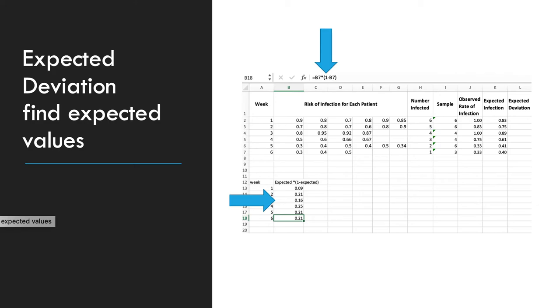The next project is to create the expected deviation. But before you can do that, you must get some numbers to do the deviation formula. So the expected deviation is your variation around the mean. First, you want to find the expected values.